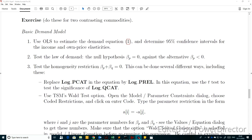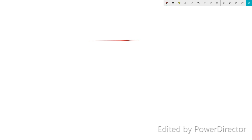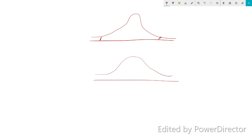Now we move to the second exercise: does the law of demand hold? The null is beta_P equals zero against the alternative beta_P is negative. This introduces the concept of one-tail versus two-tail tests. What we did before was a two-tail test, looking at both tails of the distribution using the absolute value of the t-statistic.